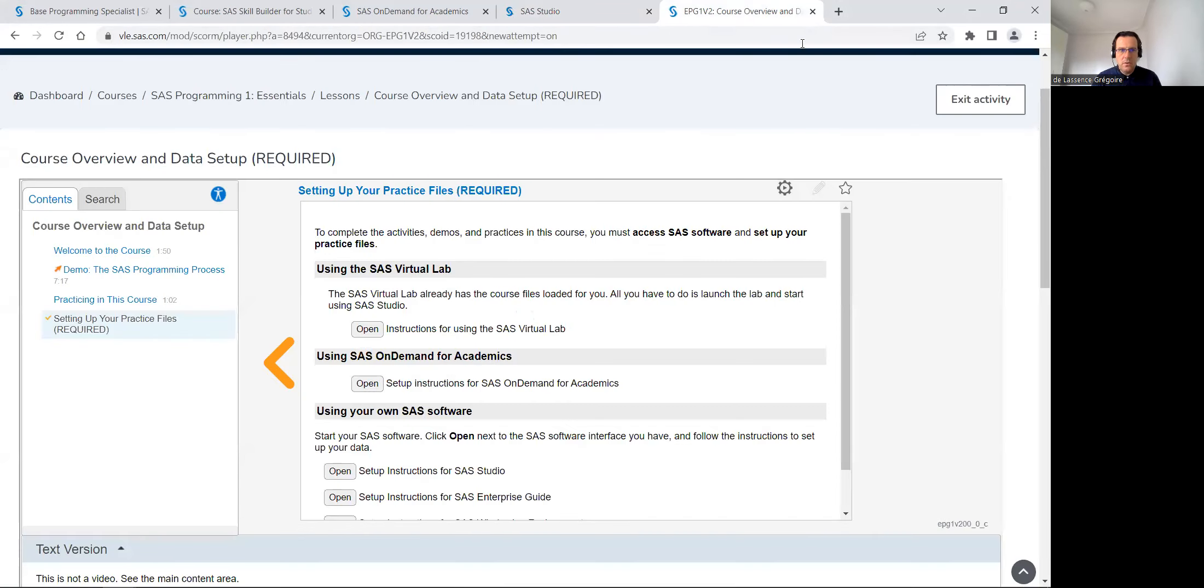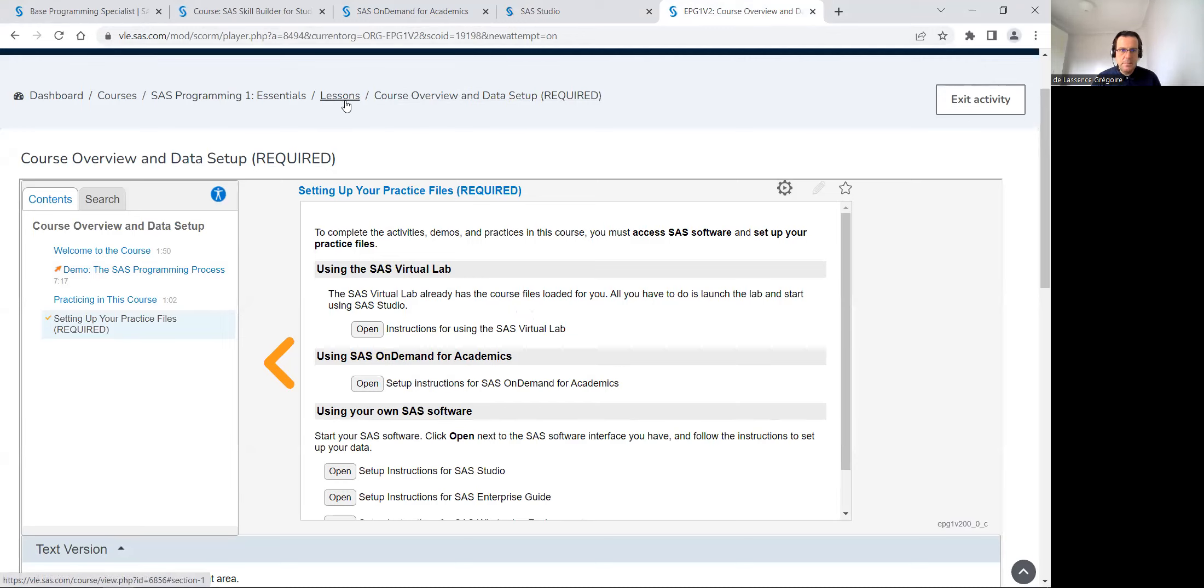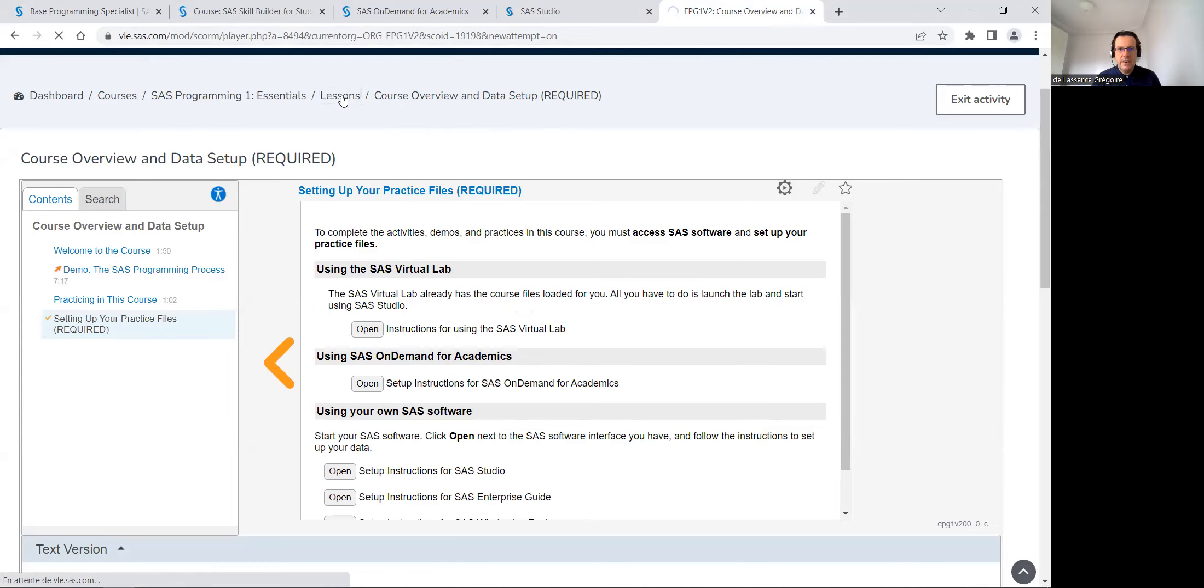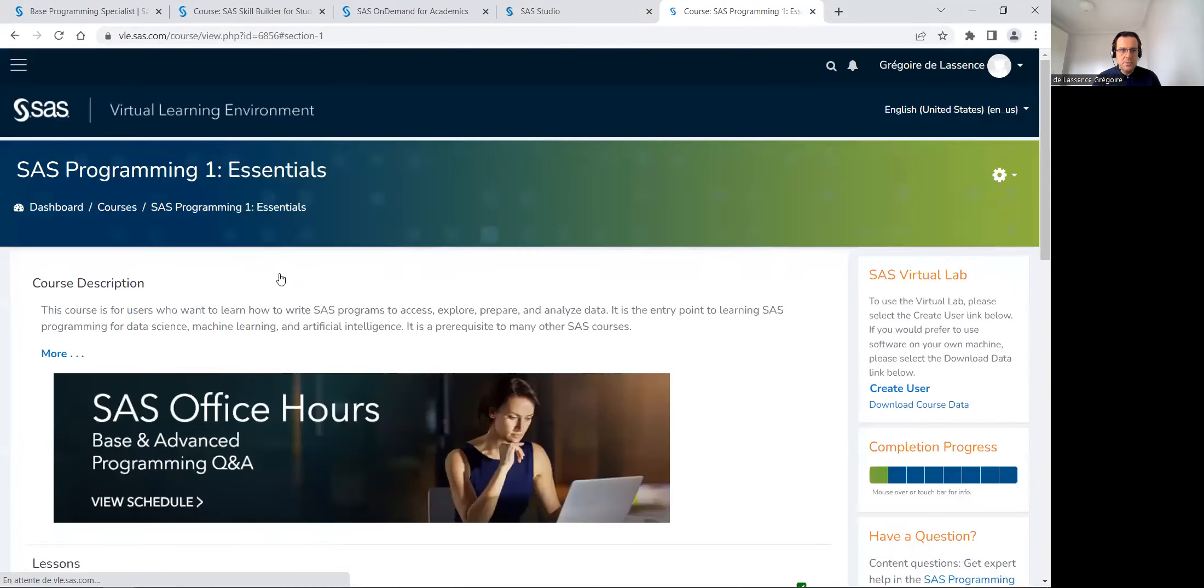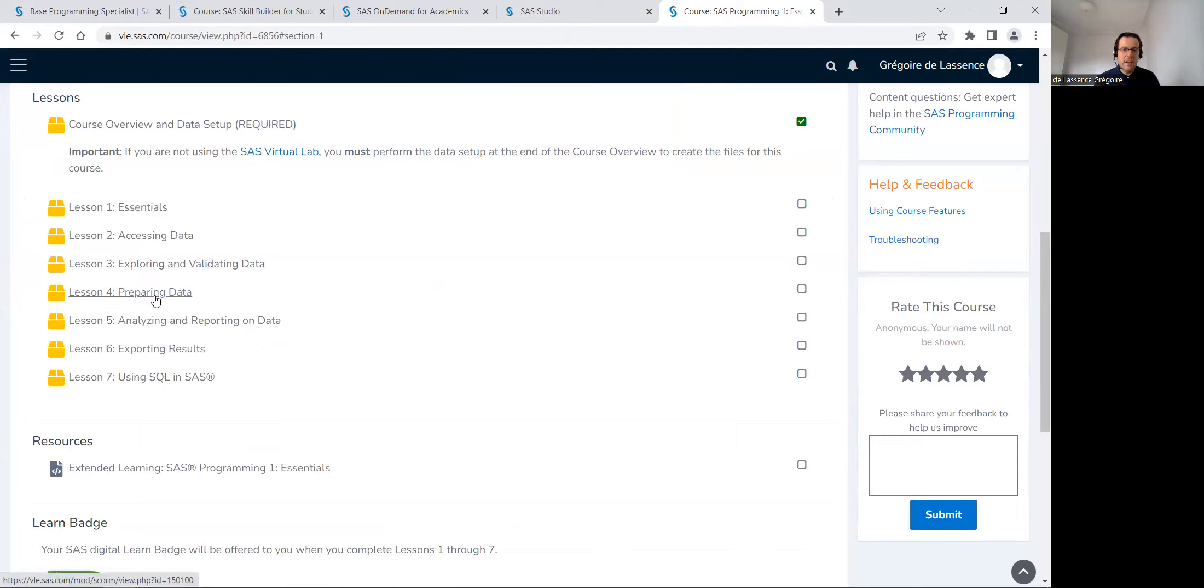So when I'm finished with this course overview and data setup, then to continue, there is lesson one, lesson two, lesson three, et cetera. Every lesson is mandatory.